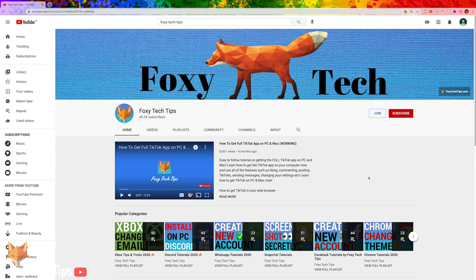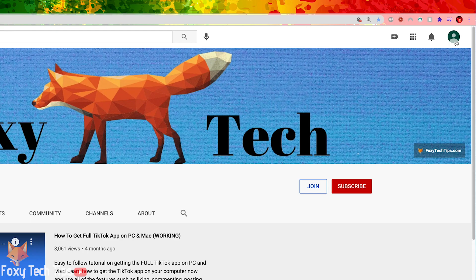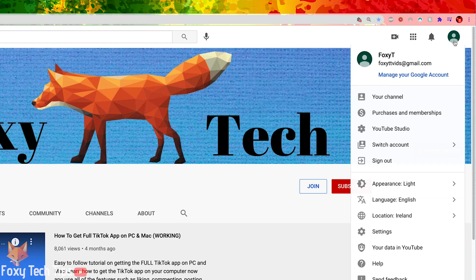To do that from YouTube, click your profile icon at the top right and then select manage your Google account.